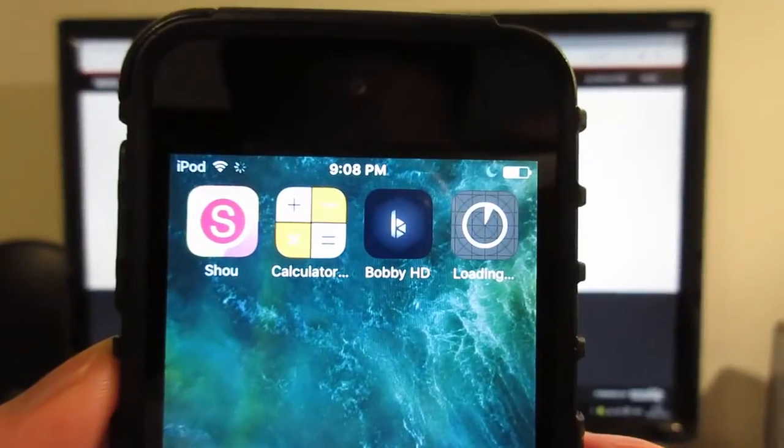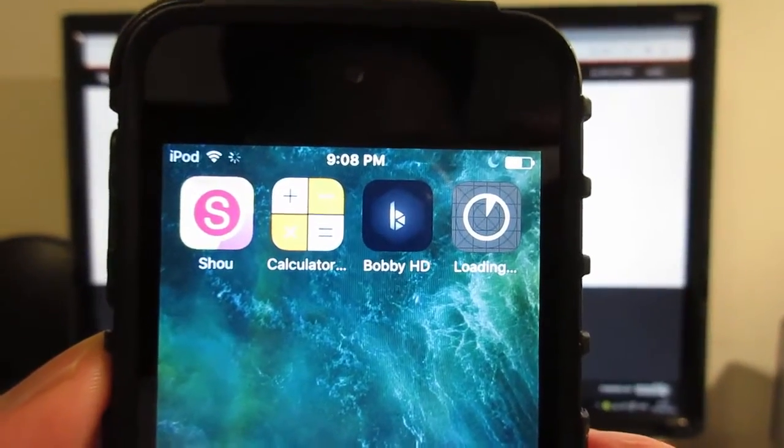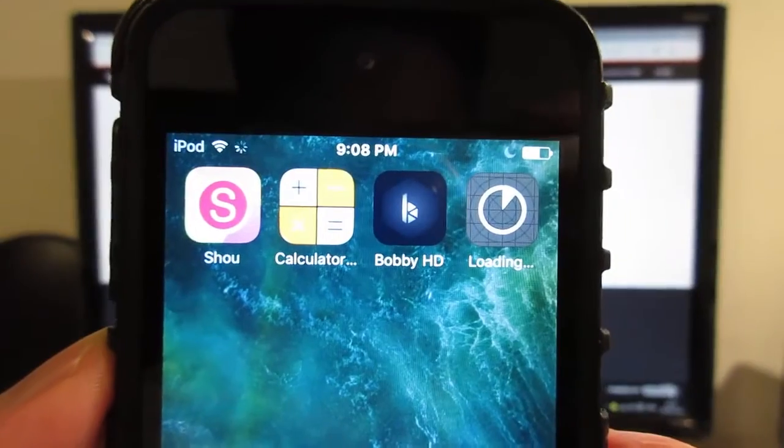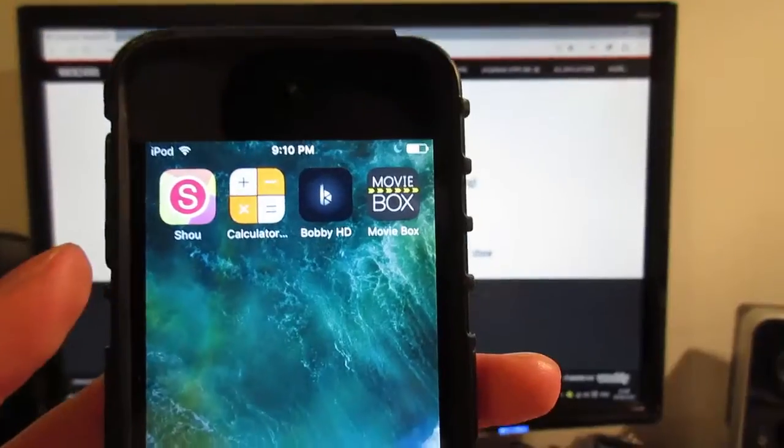As you can see, we got the MovieBox install button. Click on install and MovieBox is currently downloading on your iOS device.